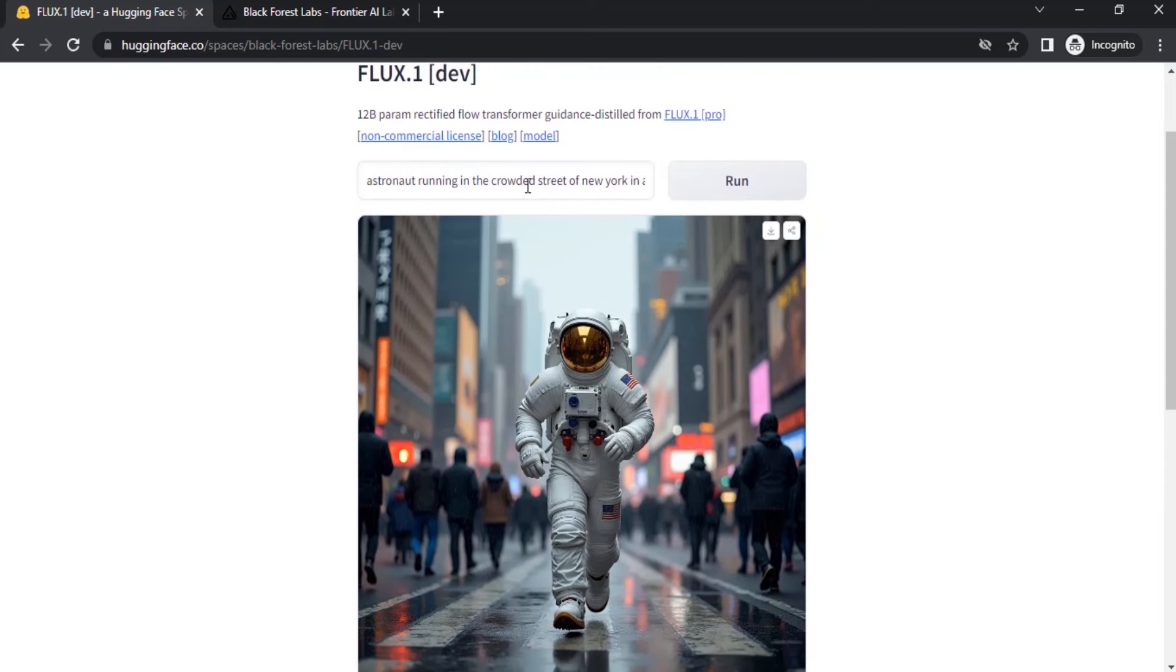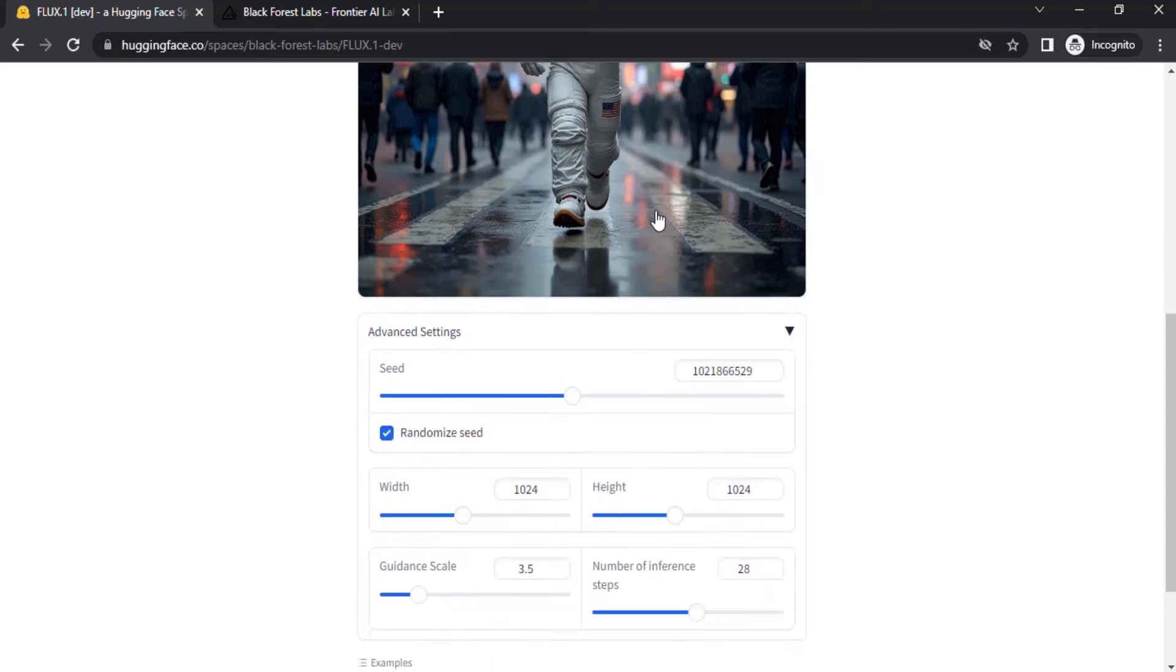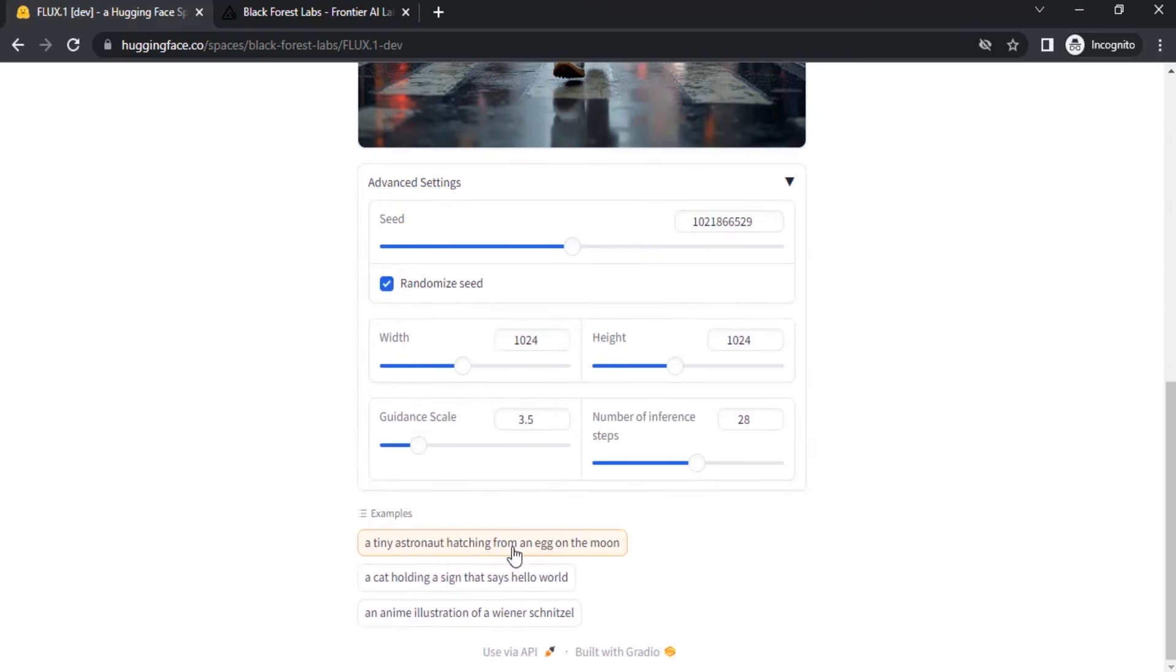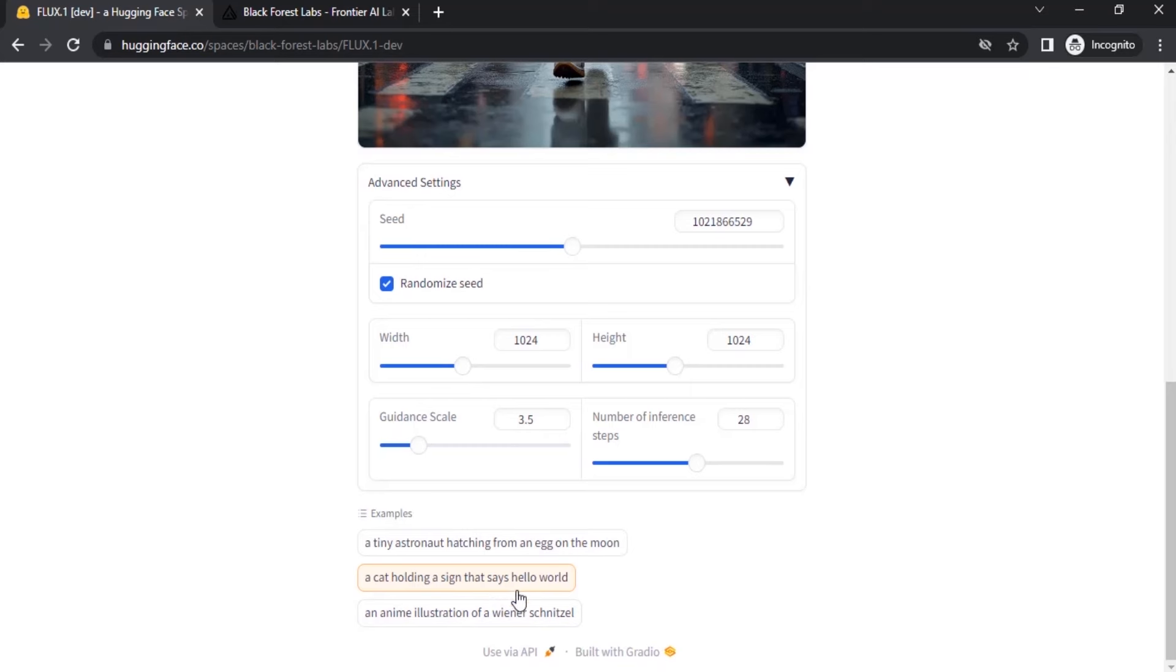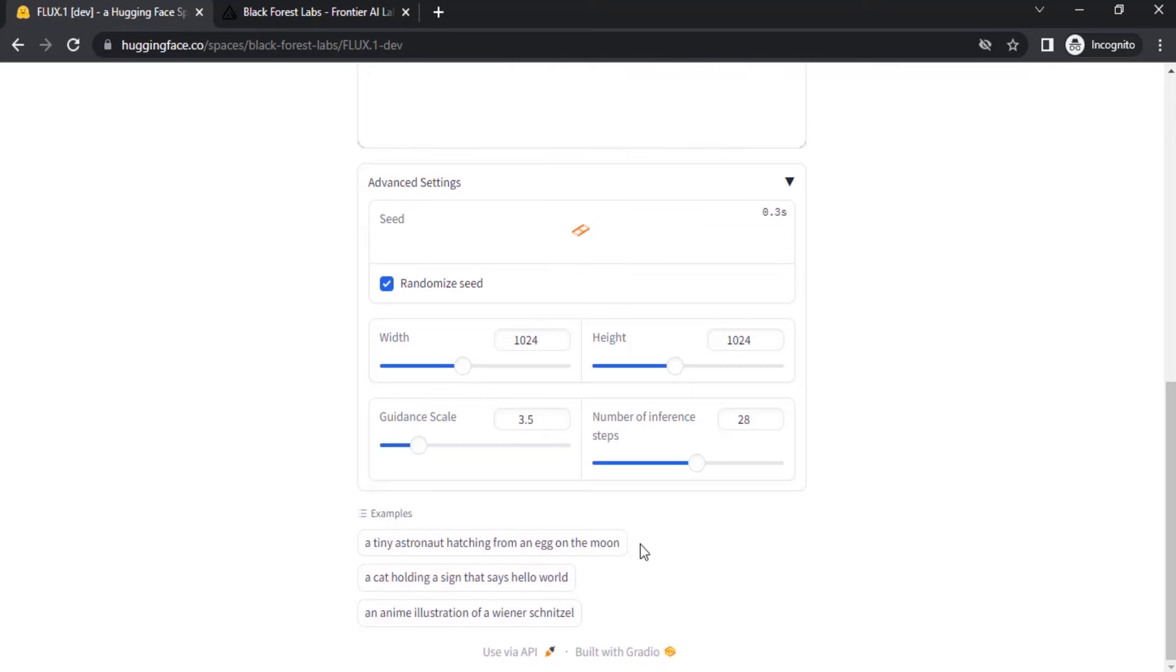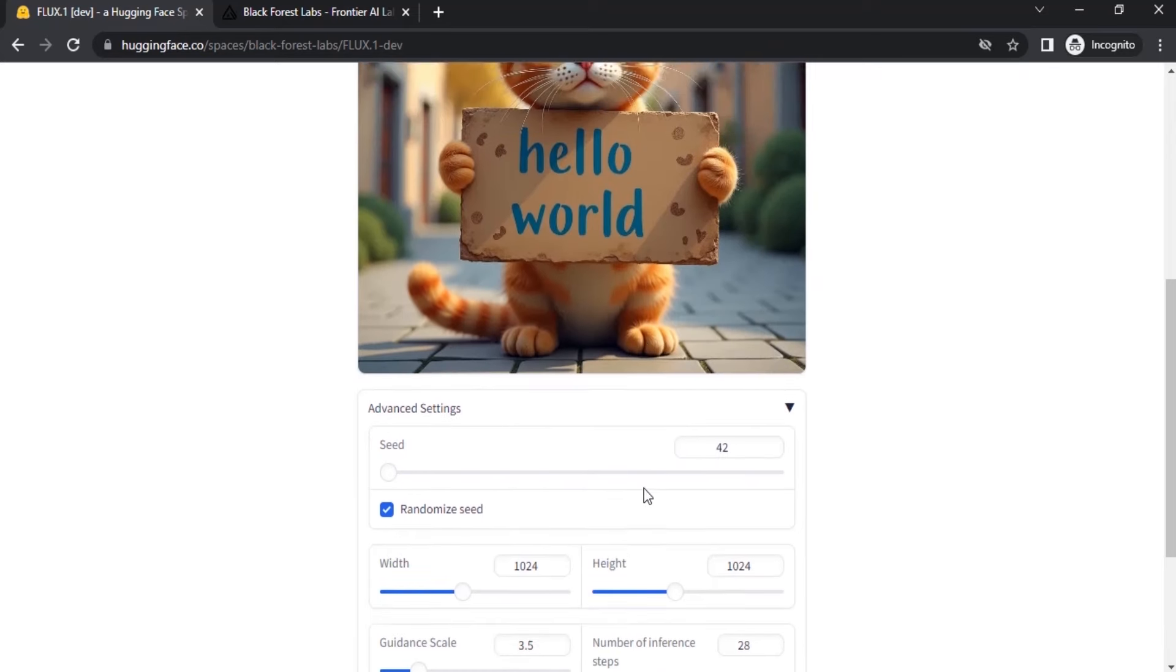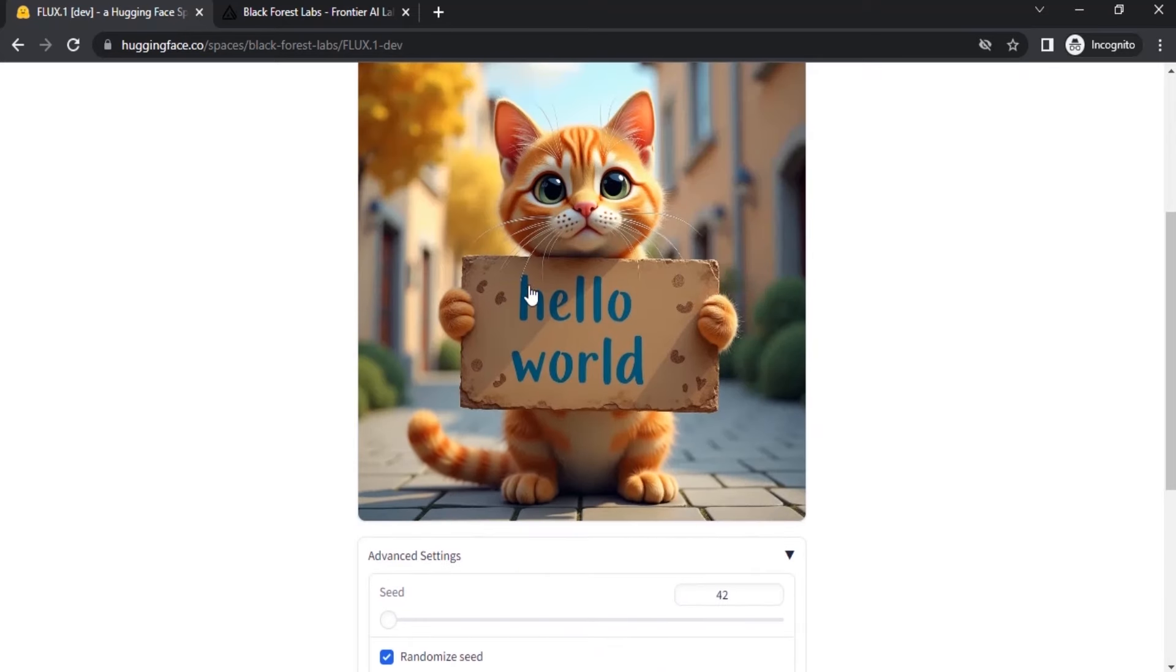Let's try another image. If you're running out of ideas, you can also click on any examples down here. I'm going to try a cat holding a sign that says hello world. You can also generate text from here. You can see the text is perfect.